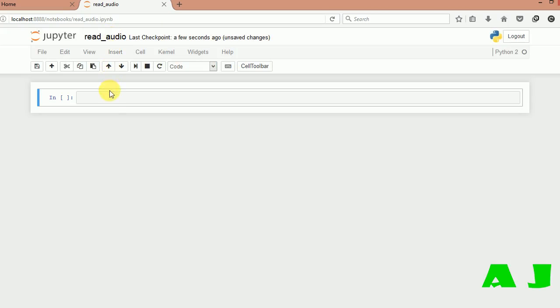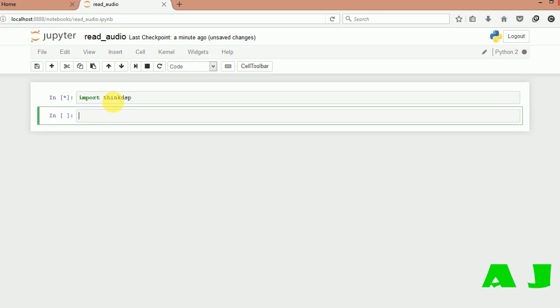Now let's start. Import scipy.dsp, next import scipy.plot.